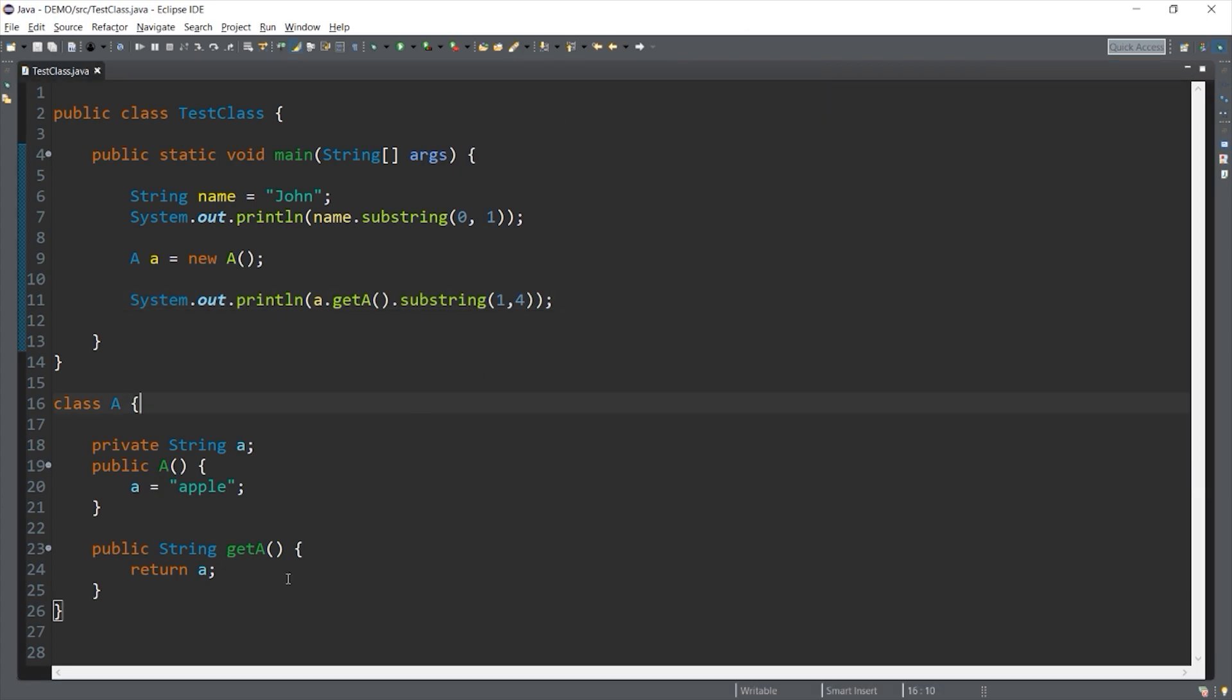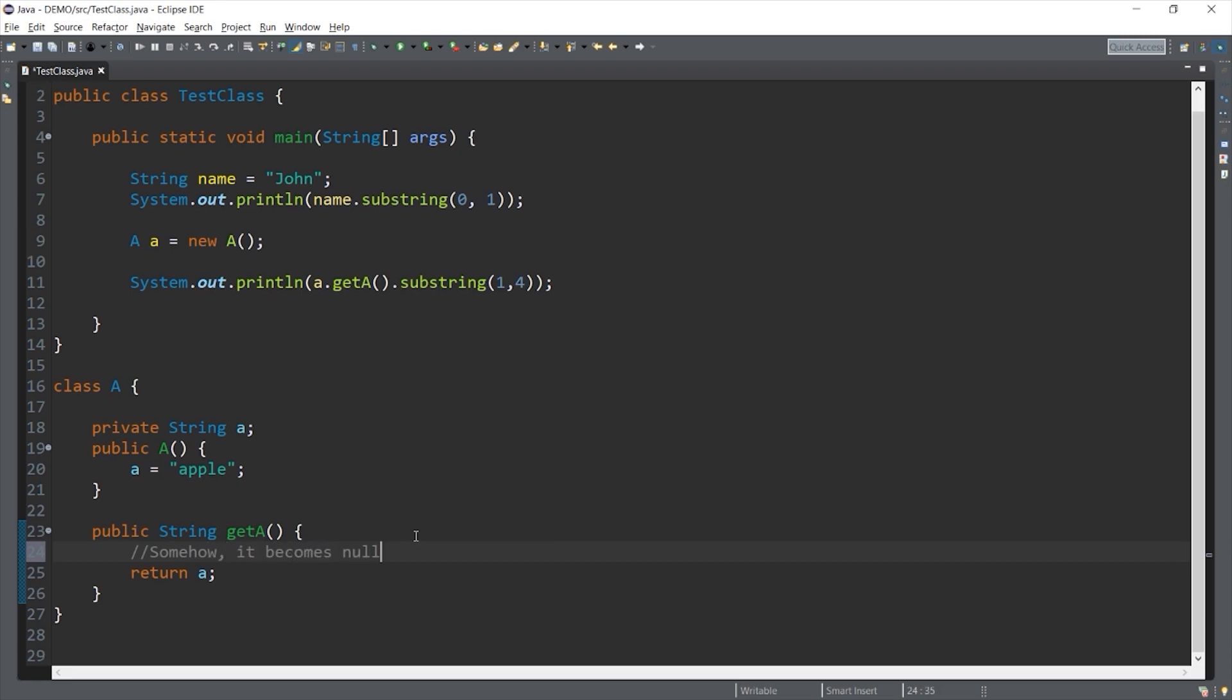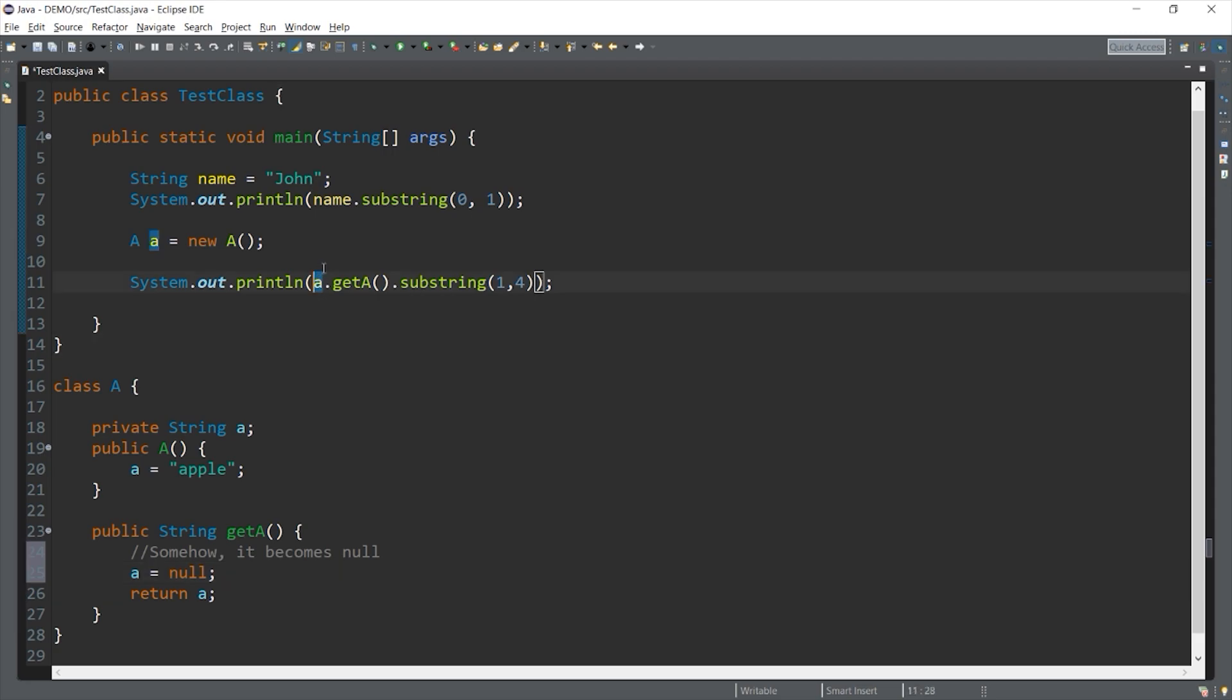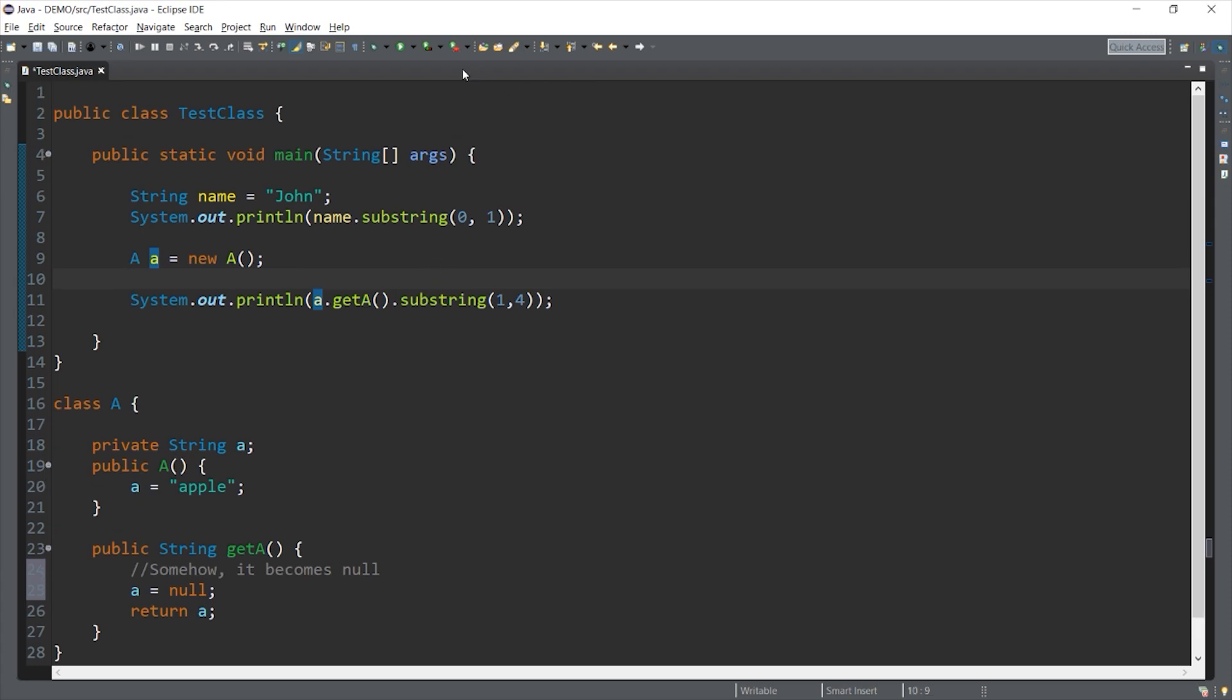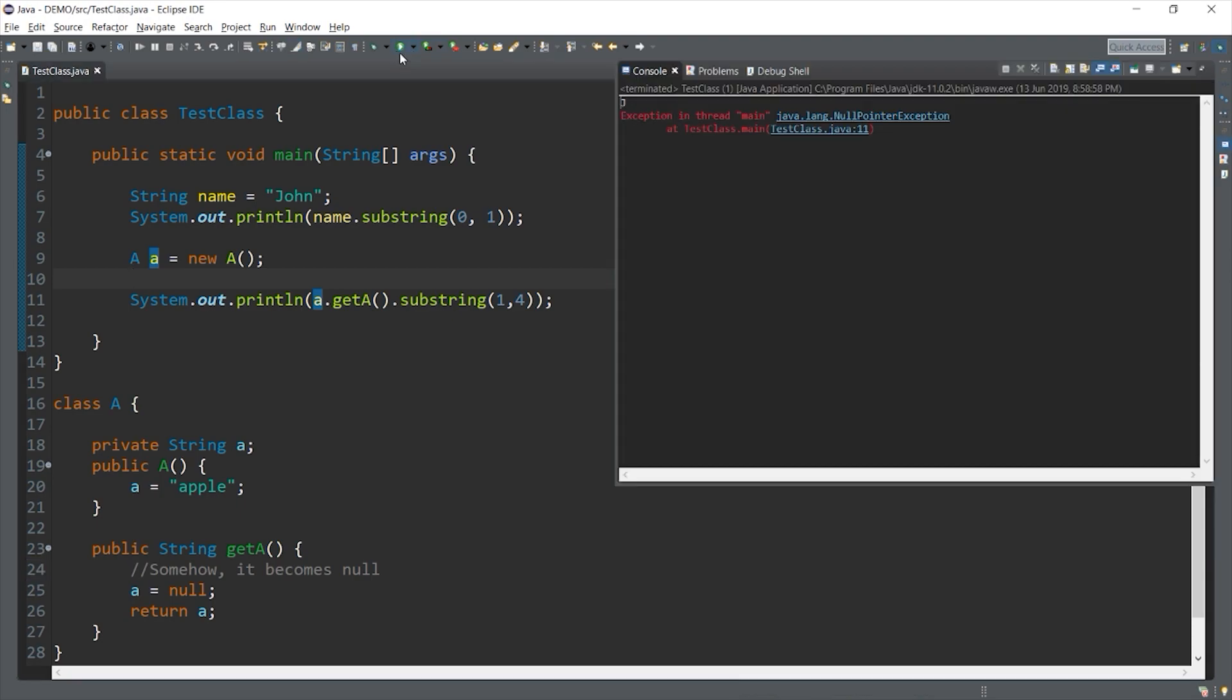But if somehow the private member becomes null and we are still accessing it in our program, as you can see there is no warning at all. It shows that our program is fine. So when we run it, we have a crashed program. That is what we call the null pointer exception error.